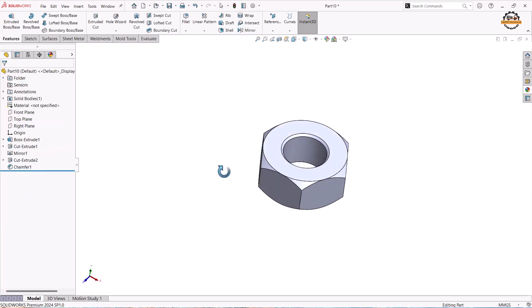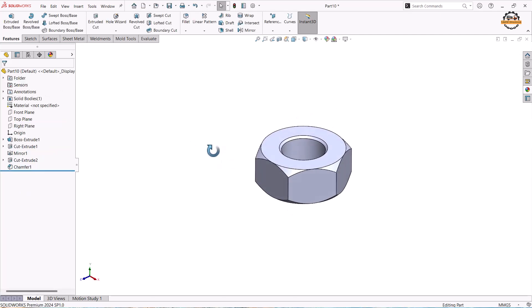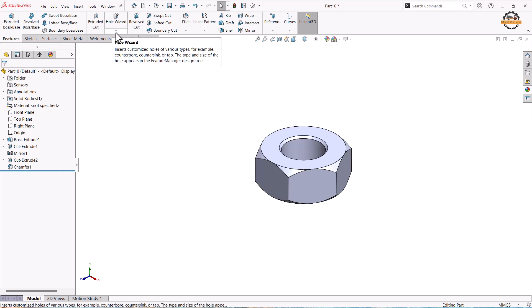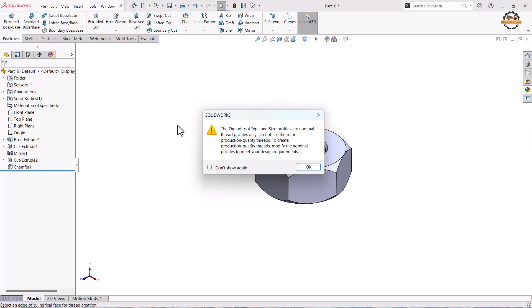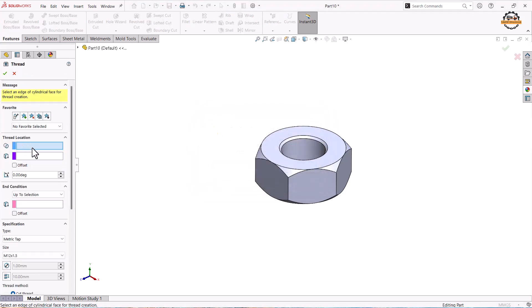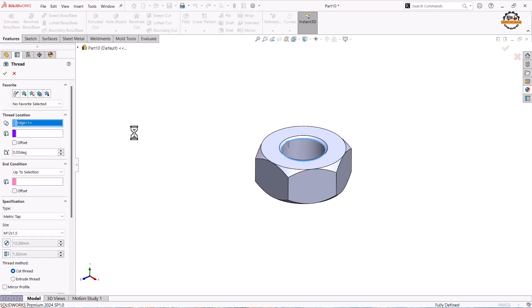Now I want to create a thread inside it. For that we'll go to hole wizard and under that we'll get one option thread. Do ok. Here we have to select the thread from where we want to apply the thread, the edge of cylinder body. We'll select that edge of cylinder body.